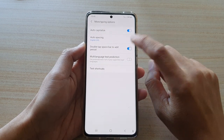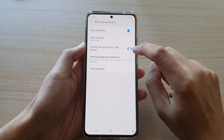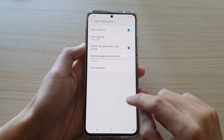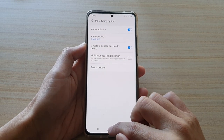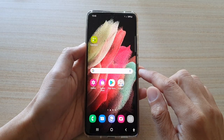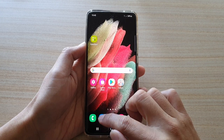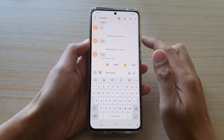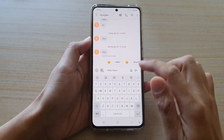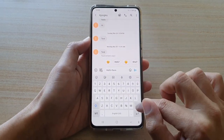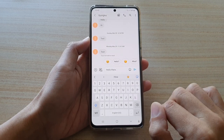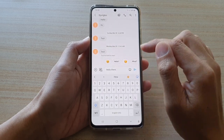You can tap on that switch to turn it on or off. Now that we have turned it on, I'm going to open up my text application, and in here if I put in a double spacebar that will automatically insert a full period.